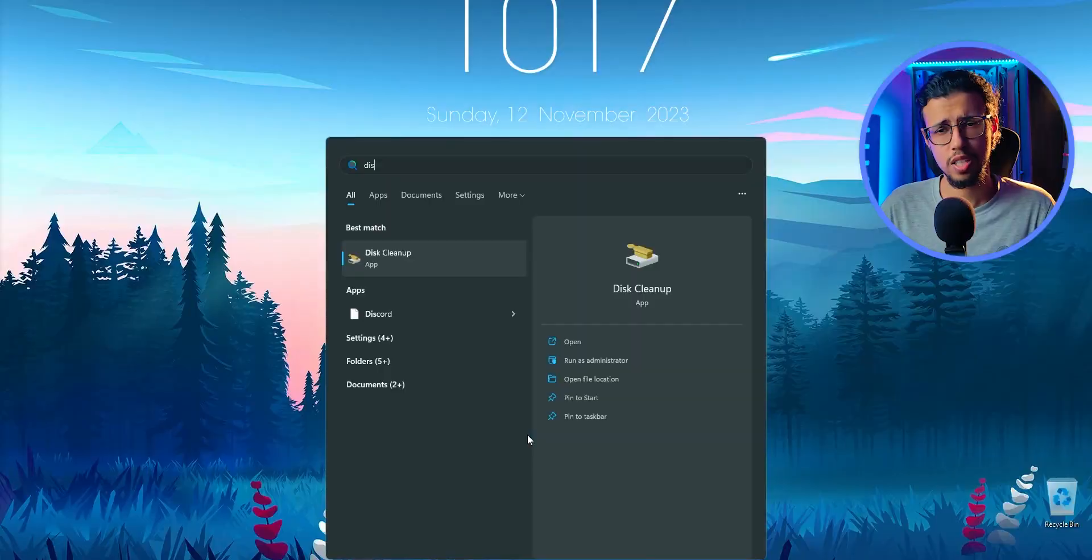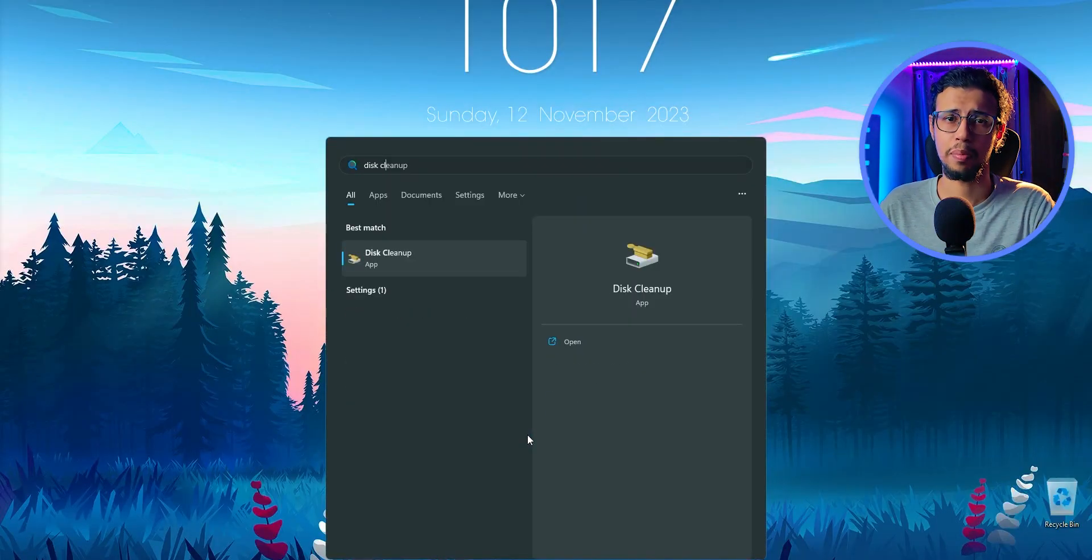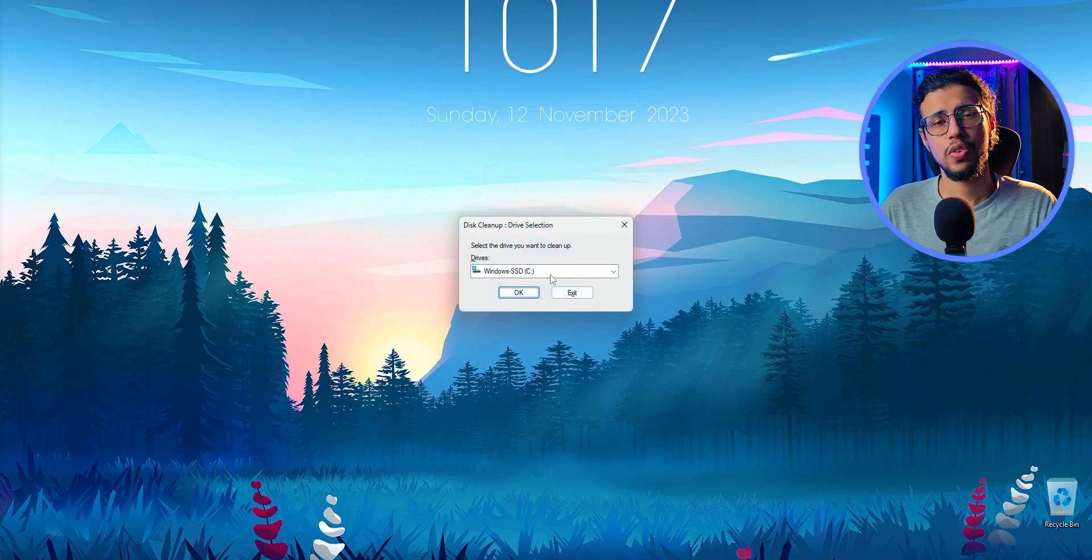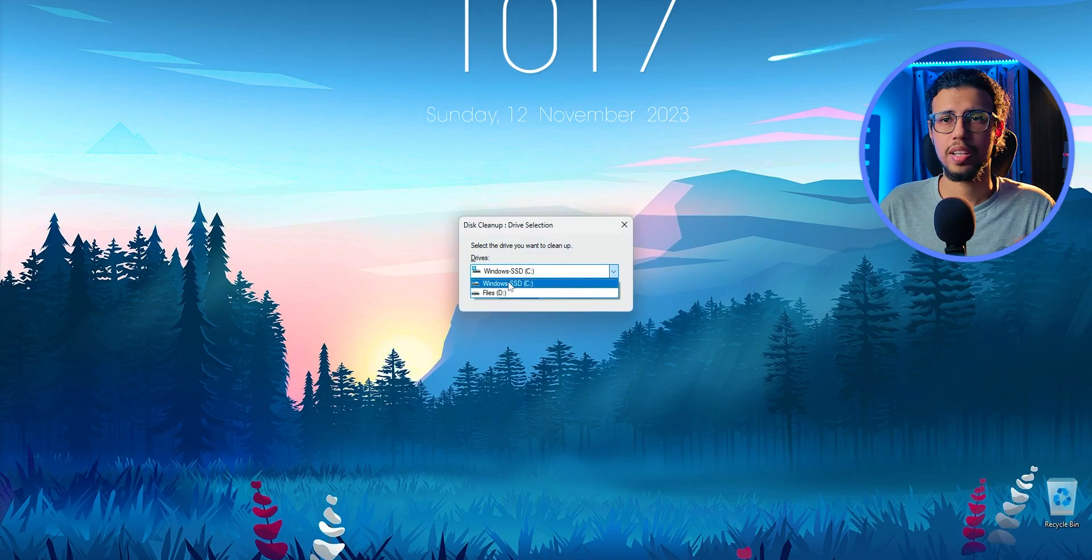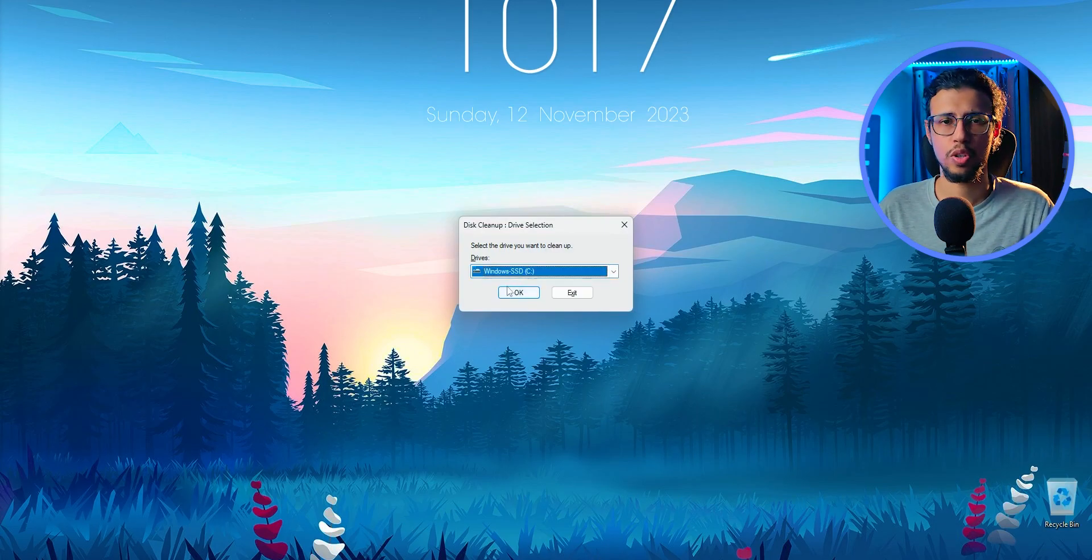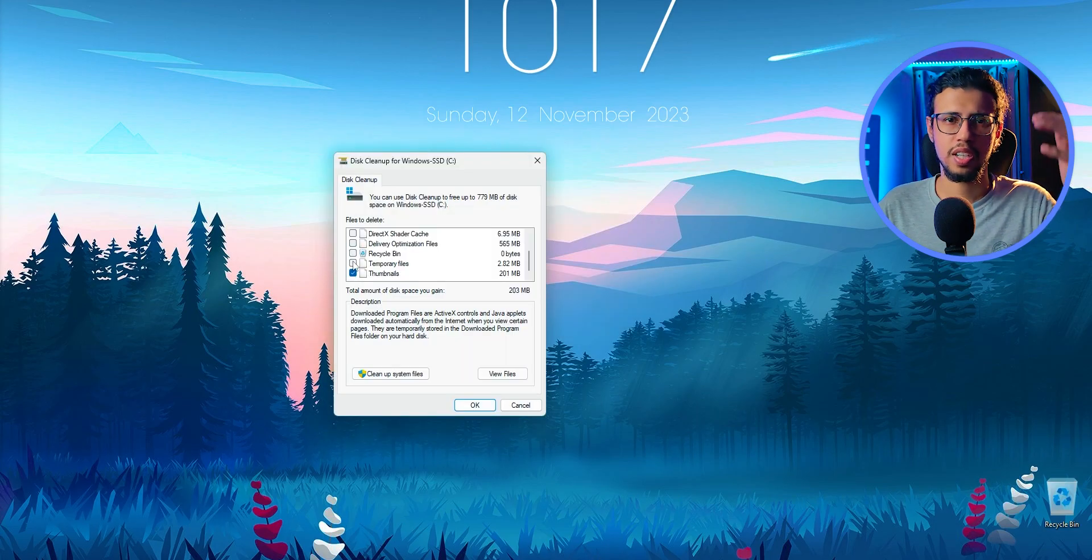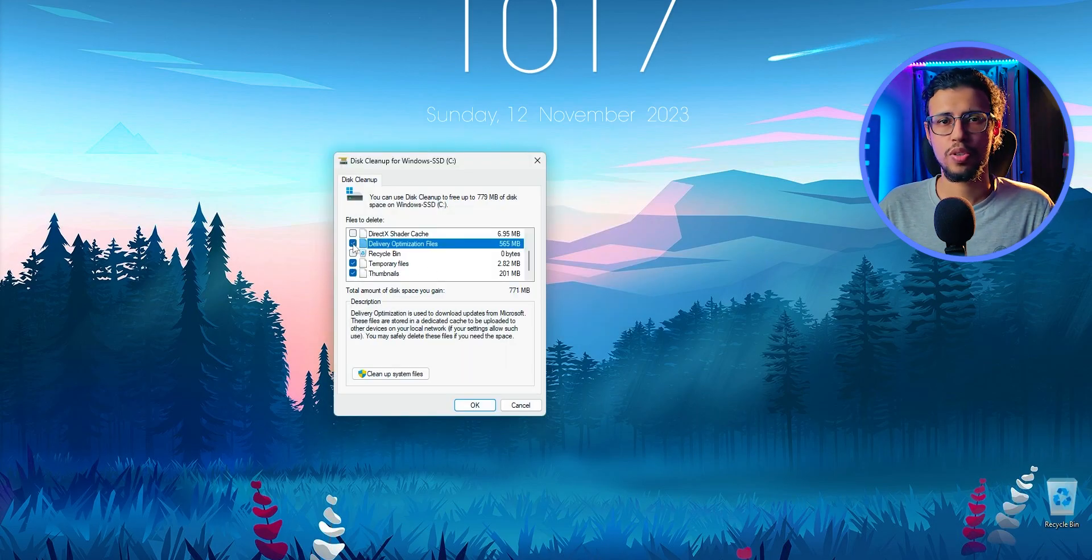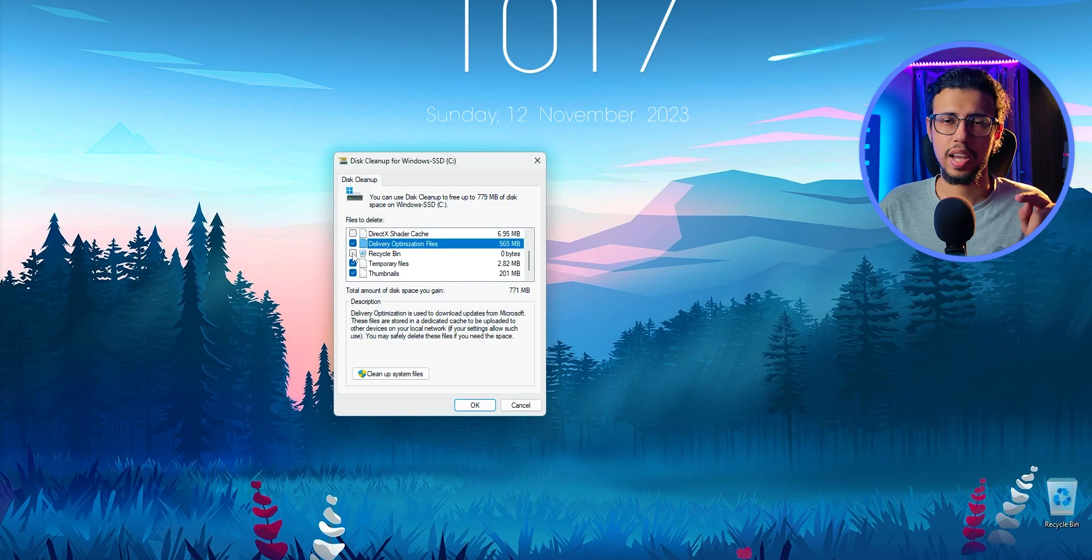And the same can be said for optimizing your PC. The simplest way to remove some junk files and free up your storage is by disk cleanup. You can just search for disk cleanup and then select the target drive, whichever you wish. It'll present a list of options to you, which you can select.